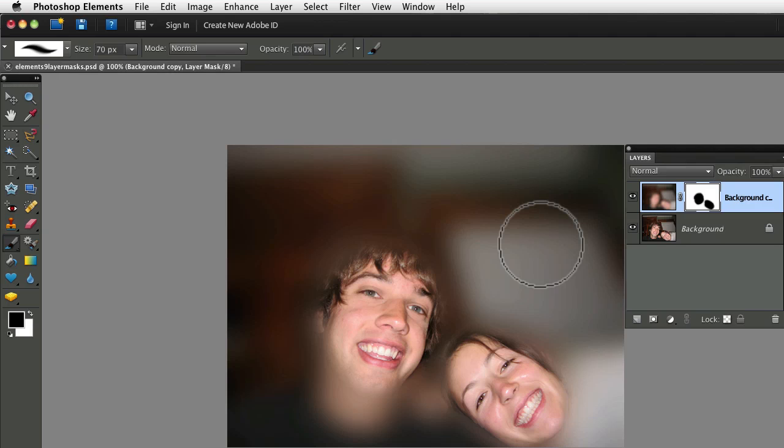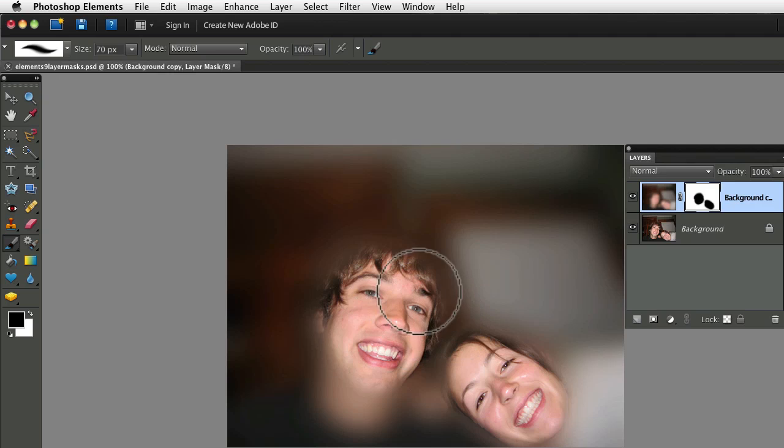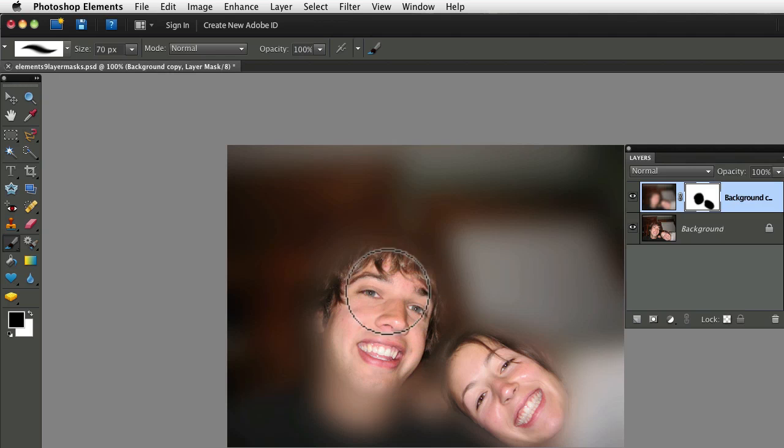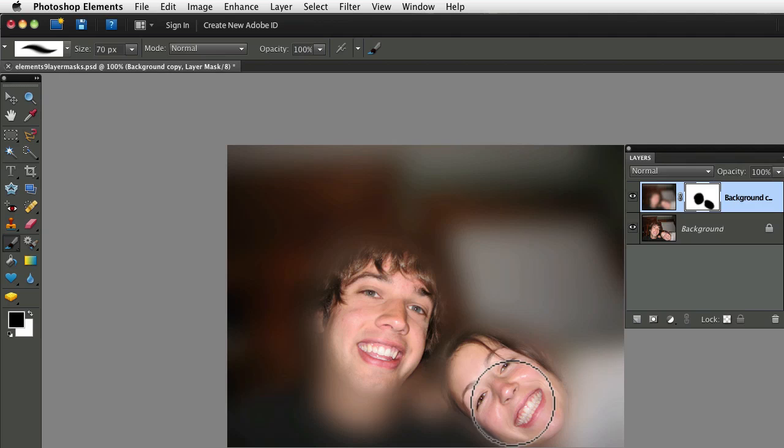So when I painted with black, it actually concealed the blur that I applied to that layer. So let's say that I want to reveal the blurriness just to their noses.